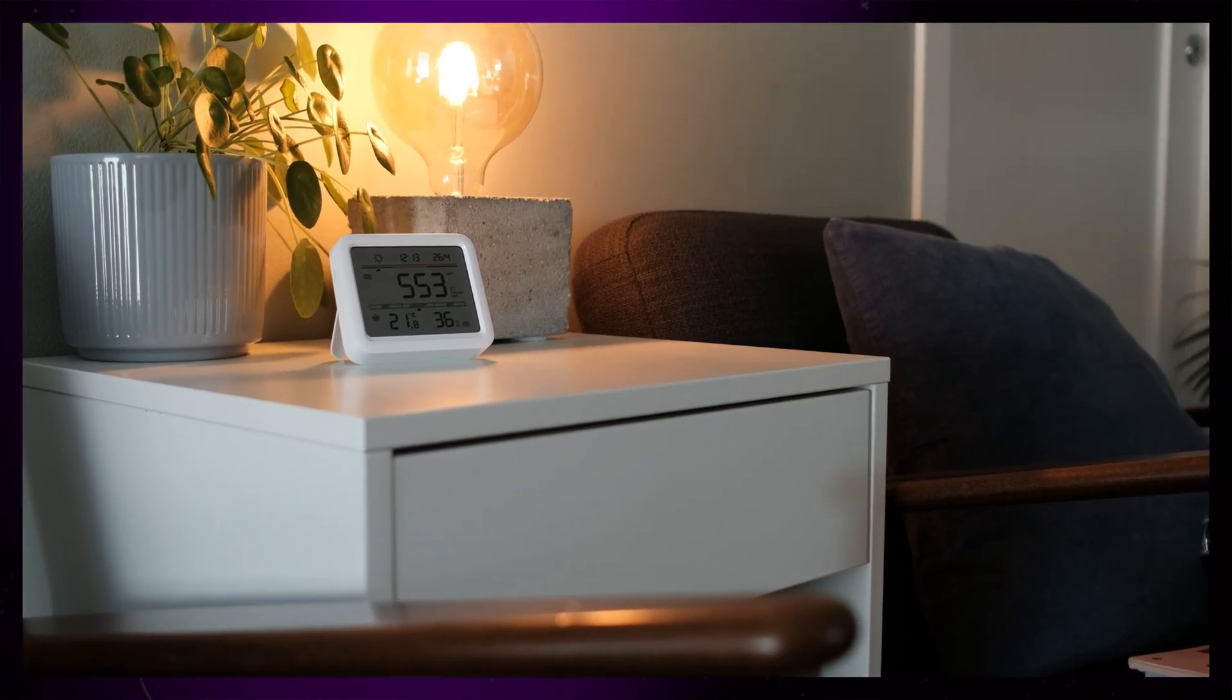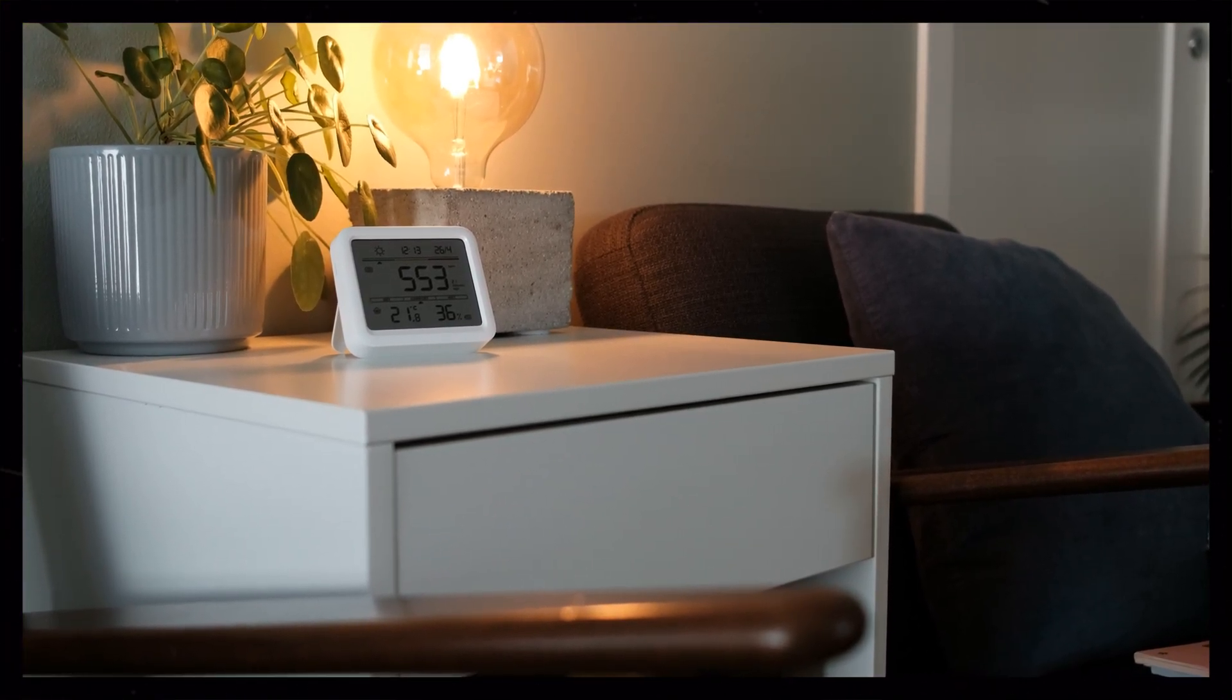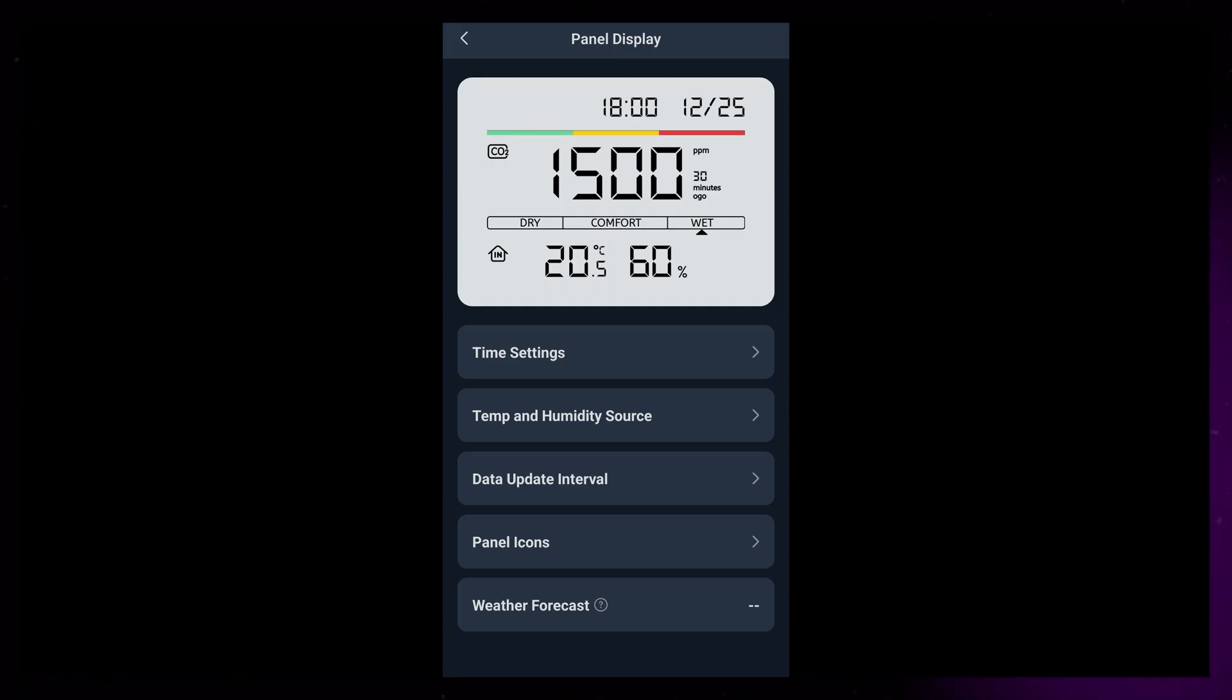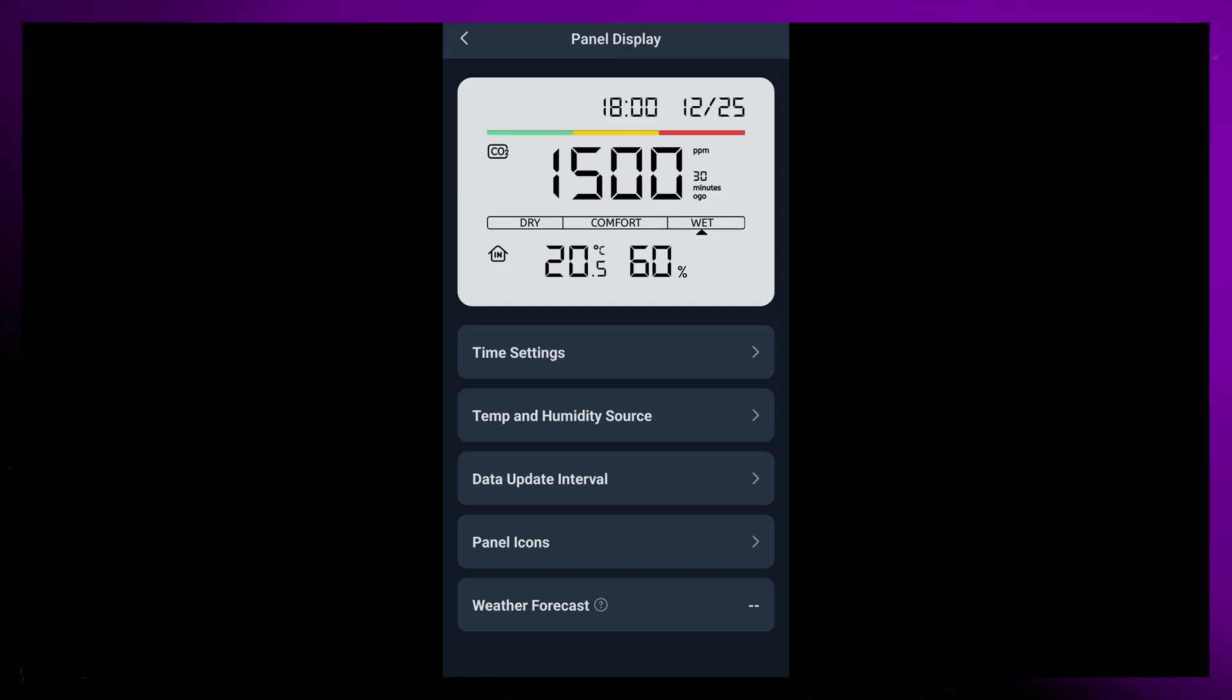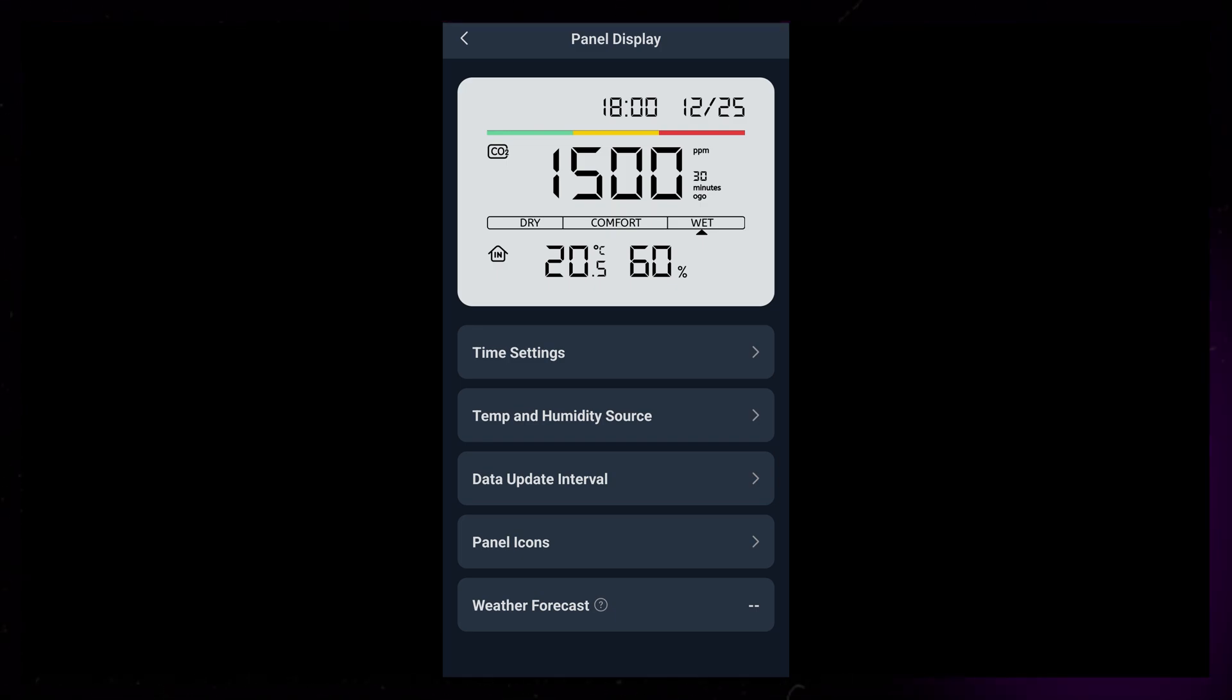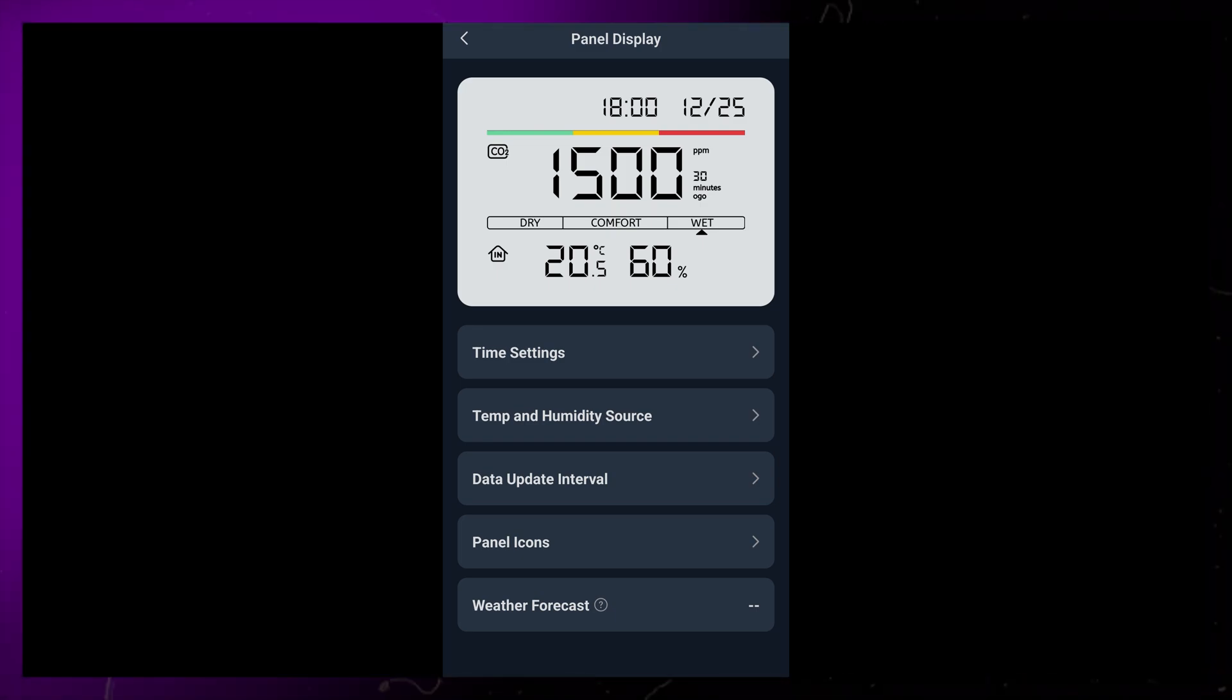If you really want to dive into the settings of the device, you will have to install the SwitchBot app. It would be cool if some of the app features also were available in Home Assistant, like the button on the top for example. But maybe that's something that they're planning to provide support for in the future.